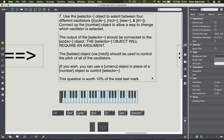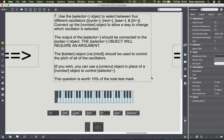This question says: use the selector object to select between four different oscillators - cycle, rect, saw, and triangle. Connect up the number object to allow a way to change which oscillator is selected, and the output of the selector should be connected to the EZDAC object via the volume control.